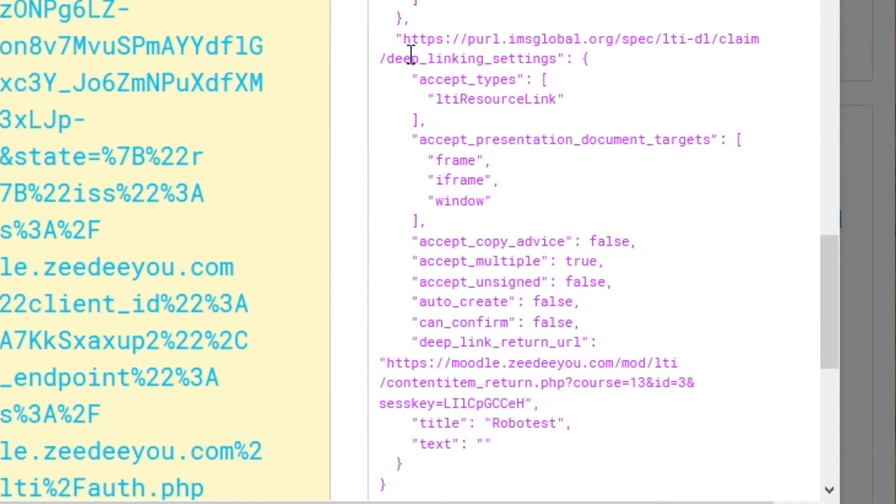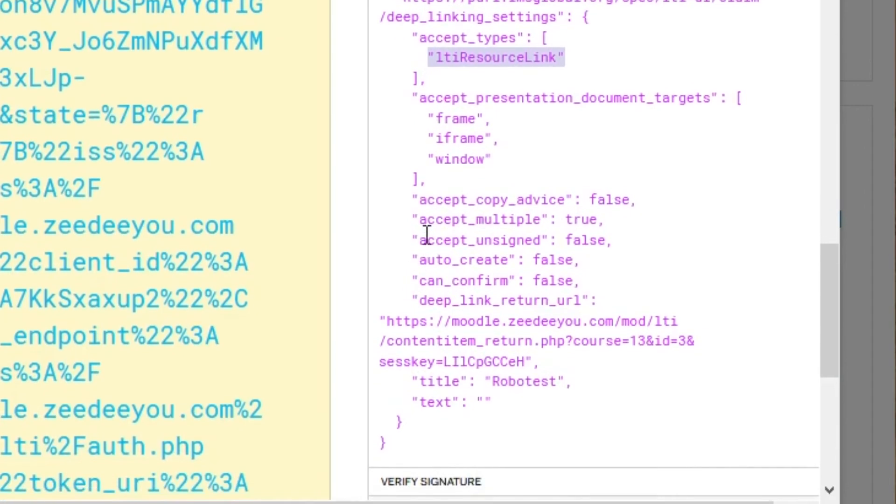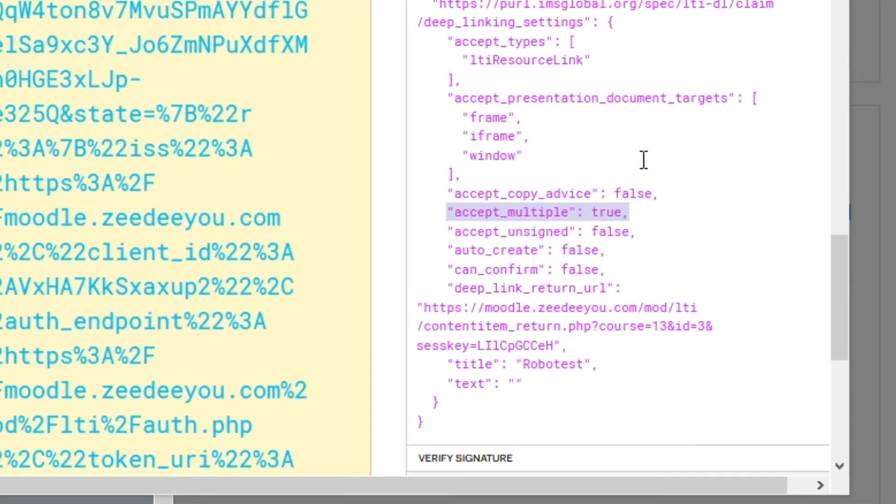We see that Moodle now says we support deep linking settings. The only thing you can bring me back are LTI resource links. More importantly, Moodle says I accept multiple items to be returned at a time. That's a big change. So what does that mean now?